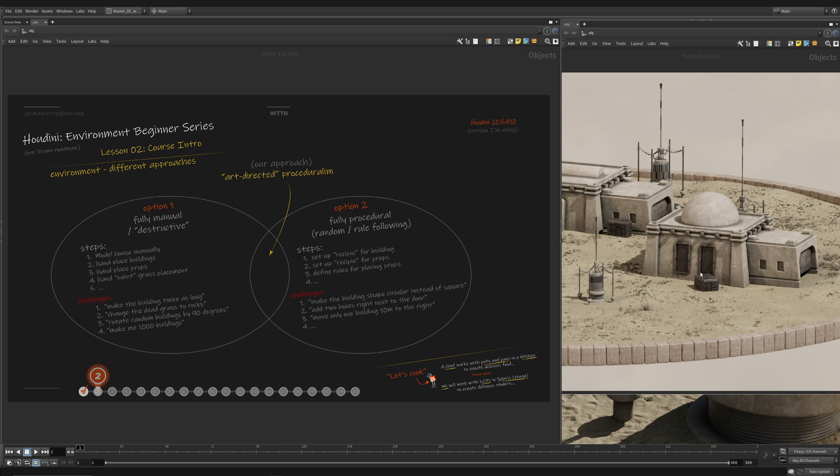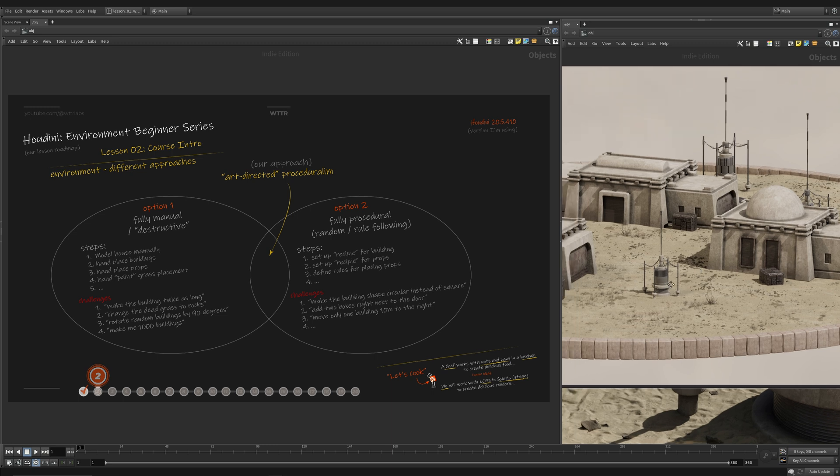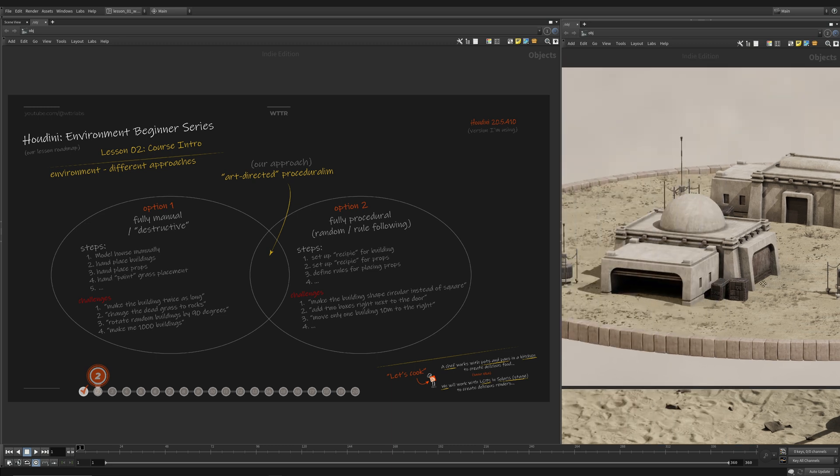But it's not necessarily what we want if we want to make a big environment. So we would hand place those buildings, maybe rearrange them one by one. We would hand place every prop. We could even paint maybe the grass, and maybe we'll paint a little area where grass is scattered and then scatter within a certain density on that area. But in general, if you do want to make a single environment, a manual or destructive workflow could be a great way to go.